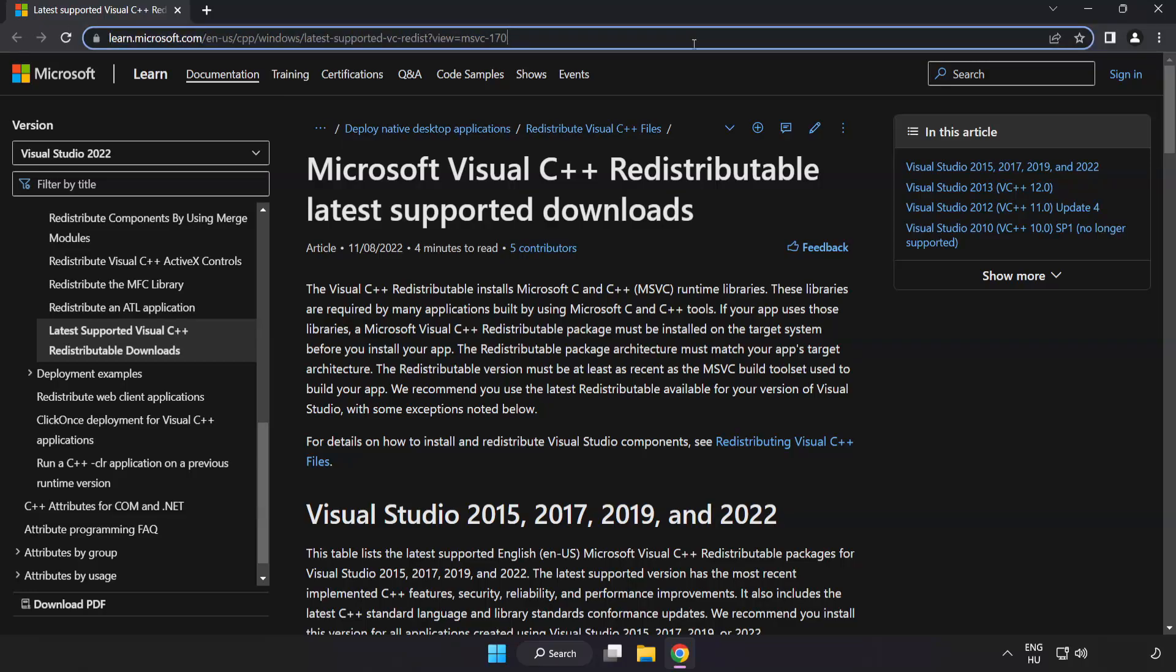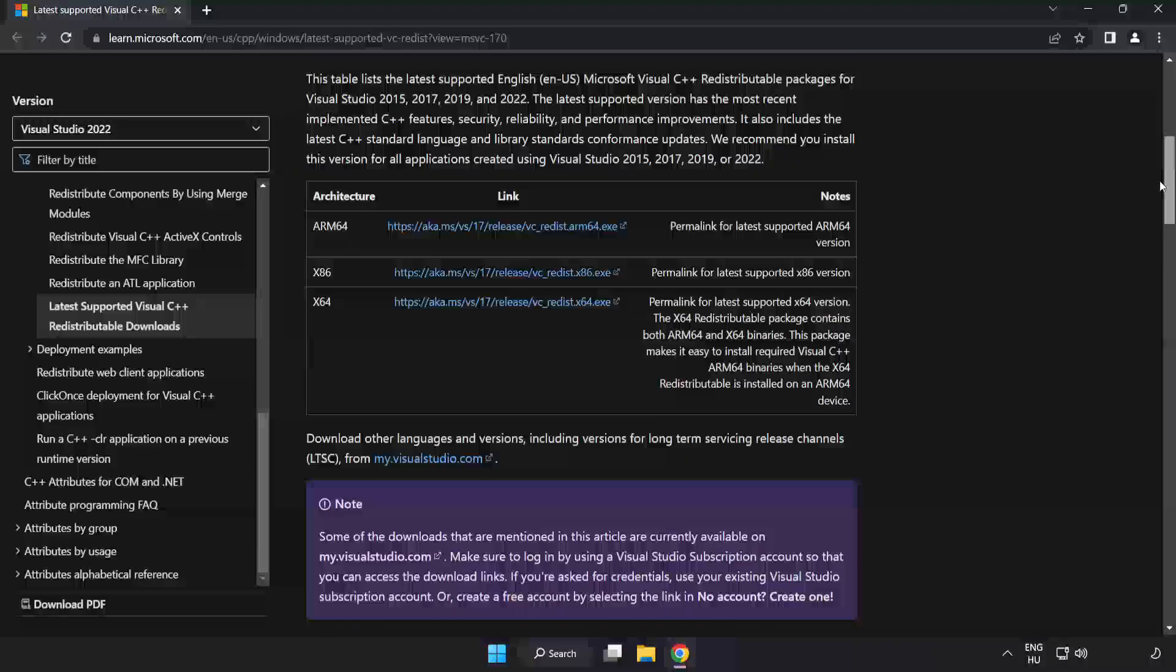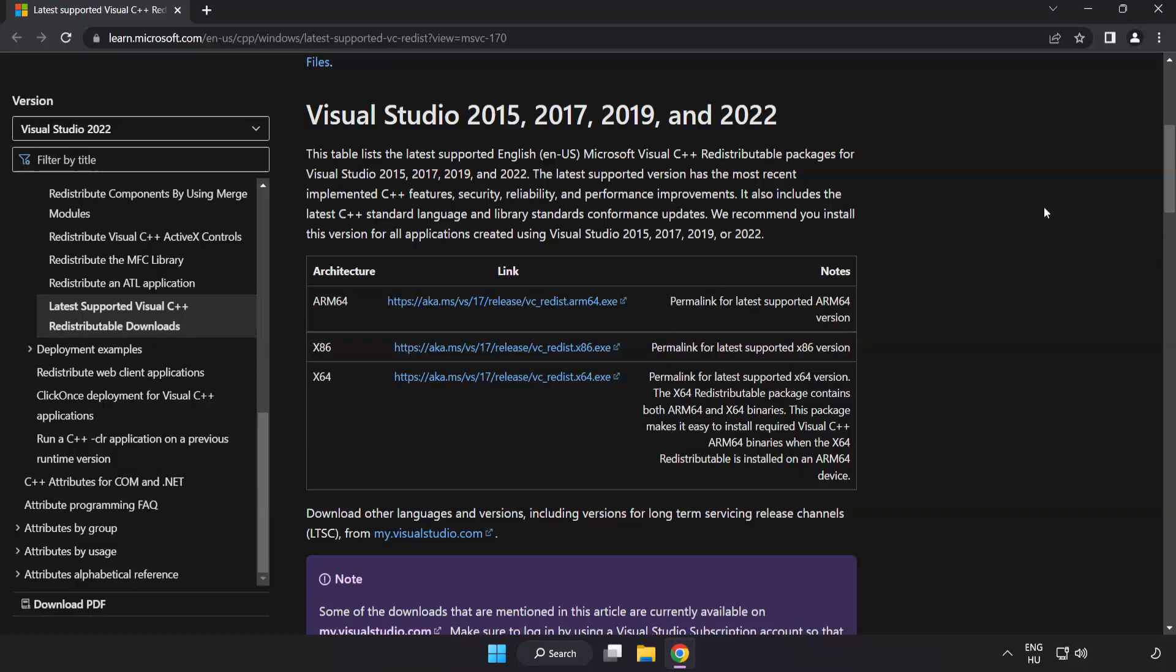Go to the website link in the description. Download three files.